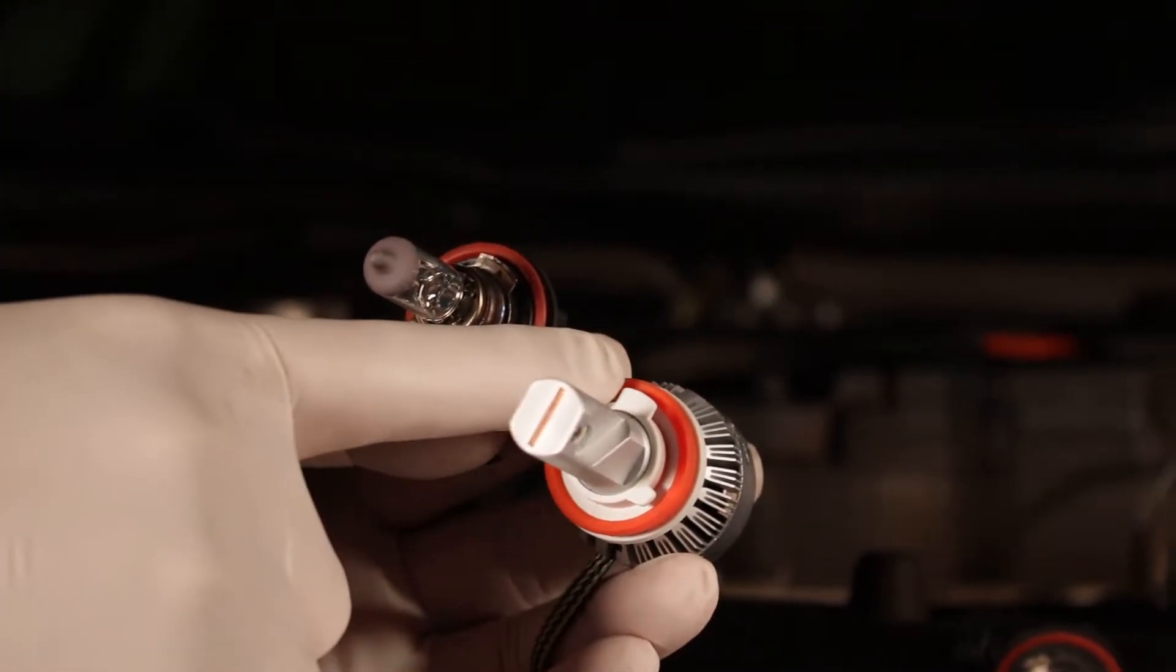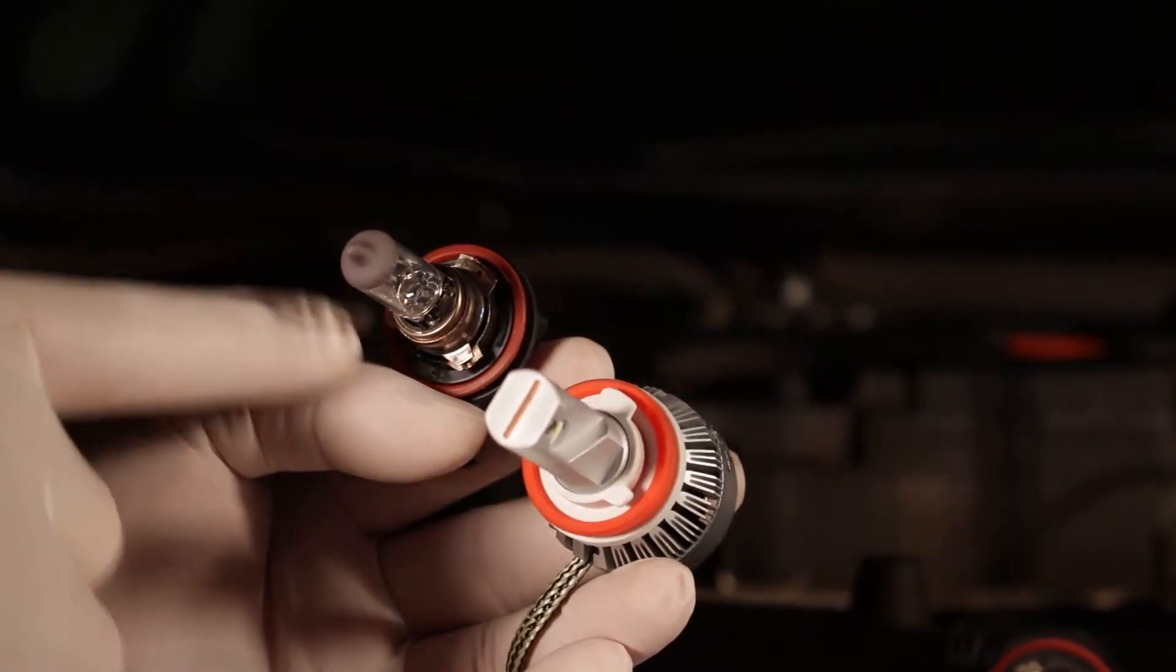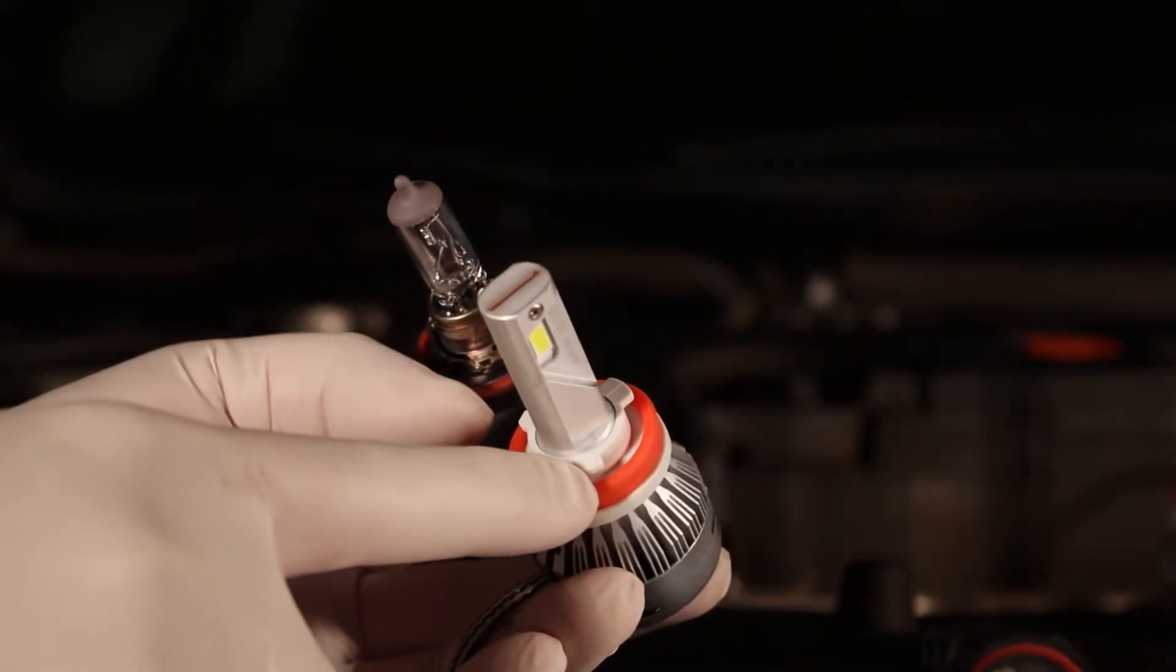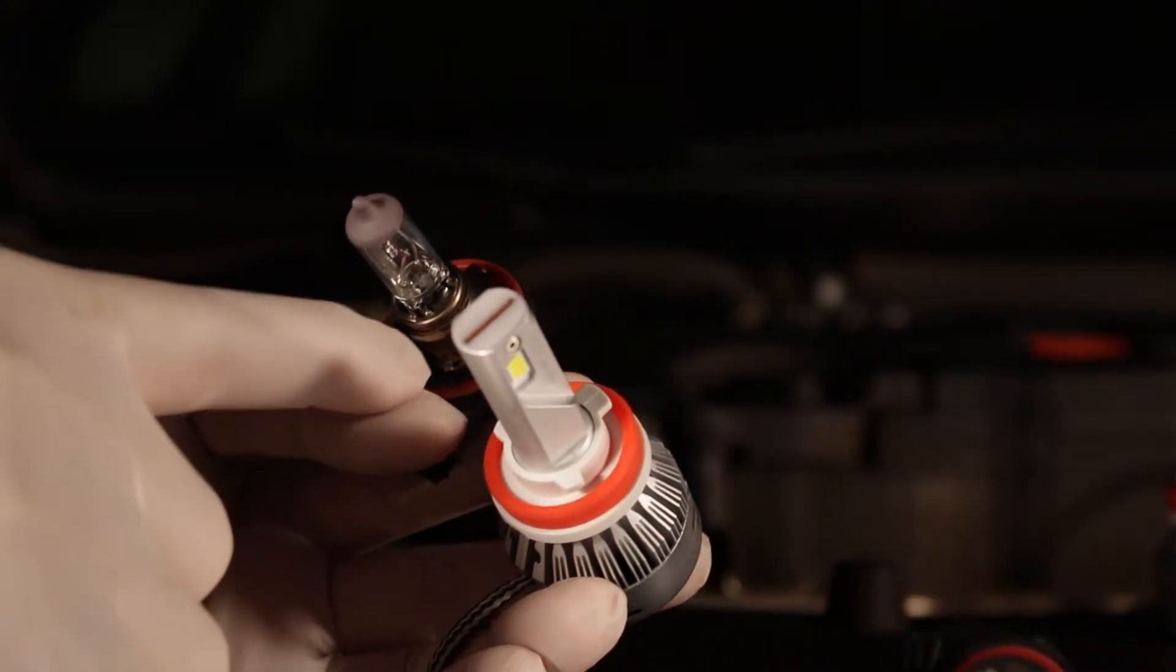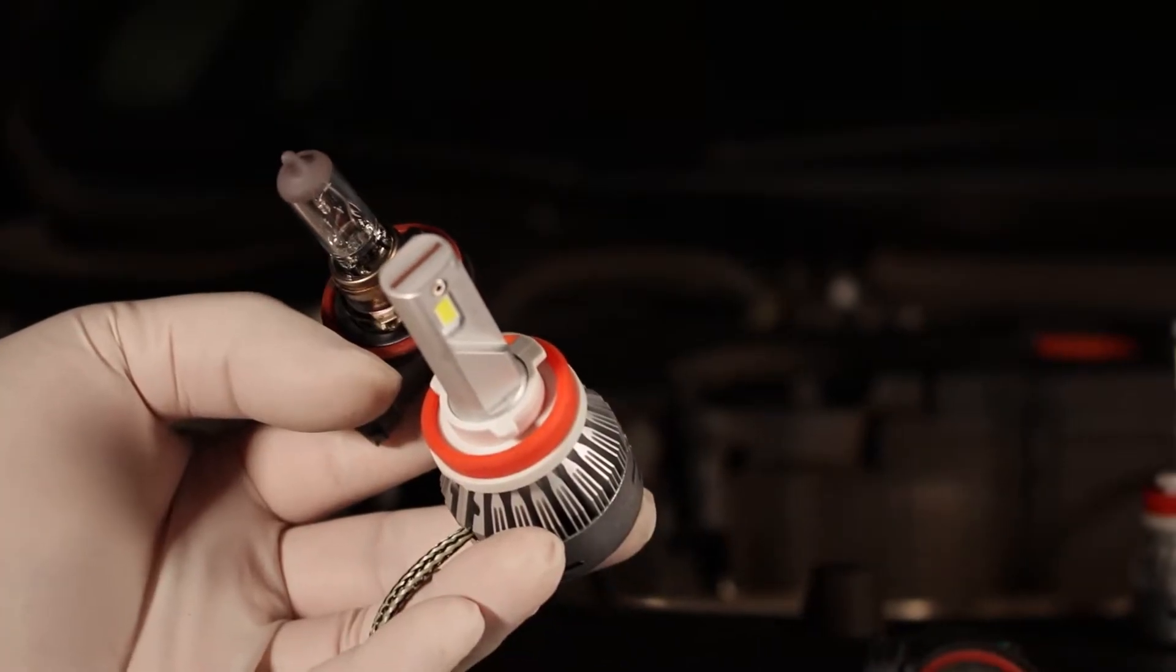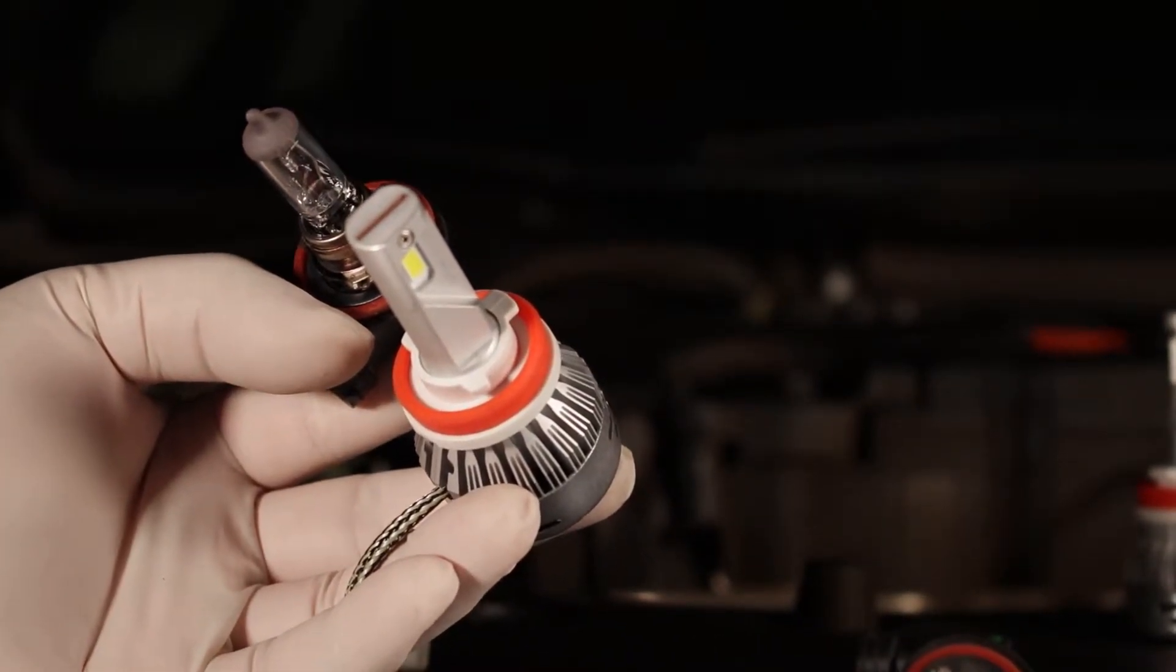For example, I have an H11 halogen and I'll compare it with an H11 LED. I'll compare the three tabs and make sure they are at the same spot.